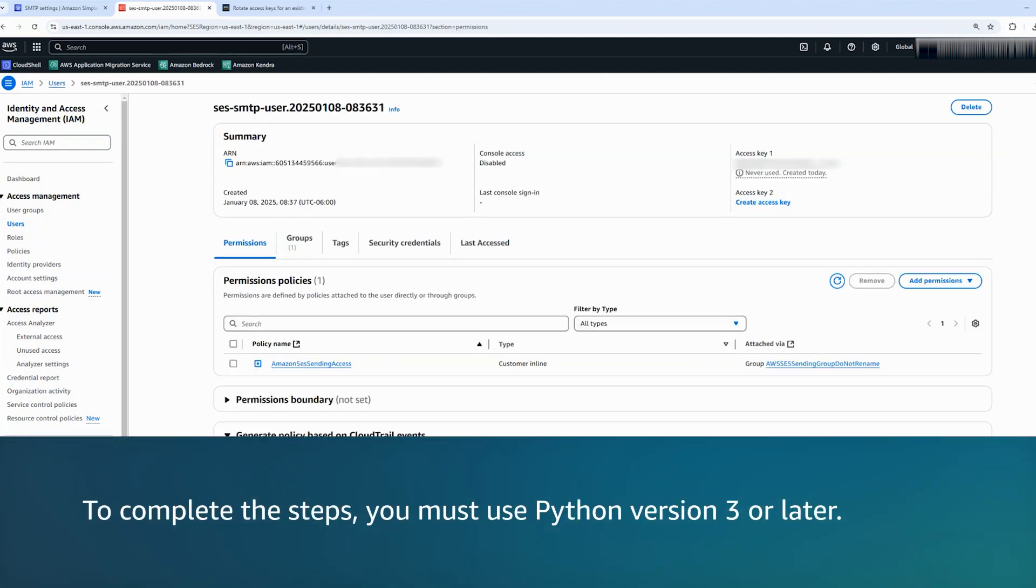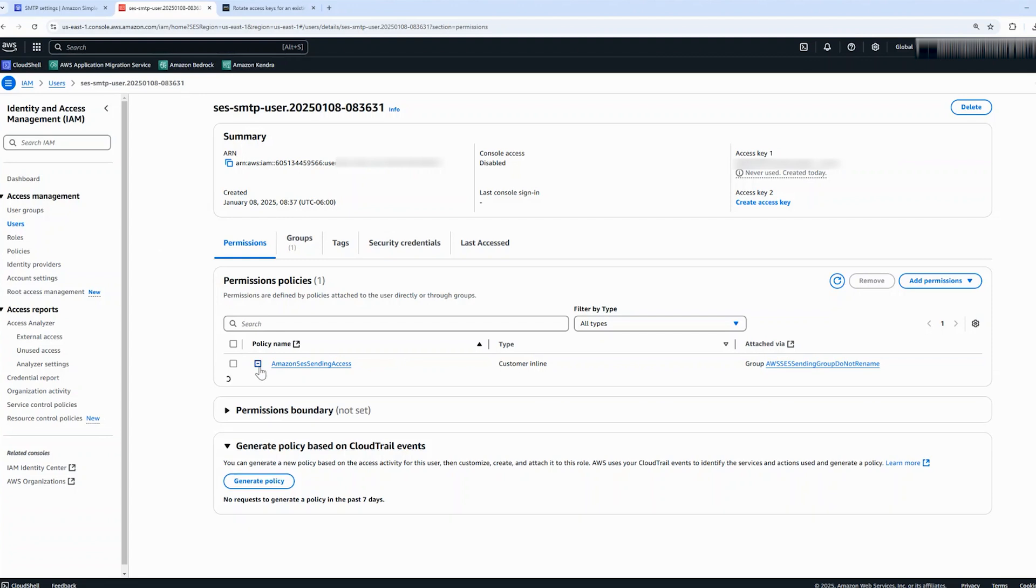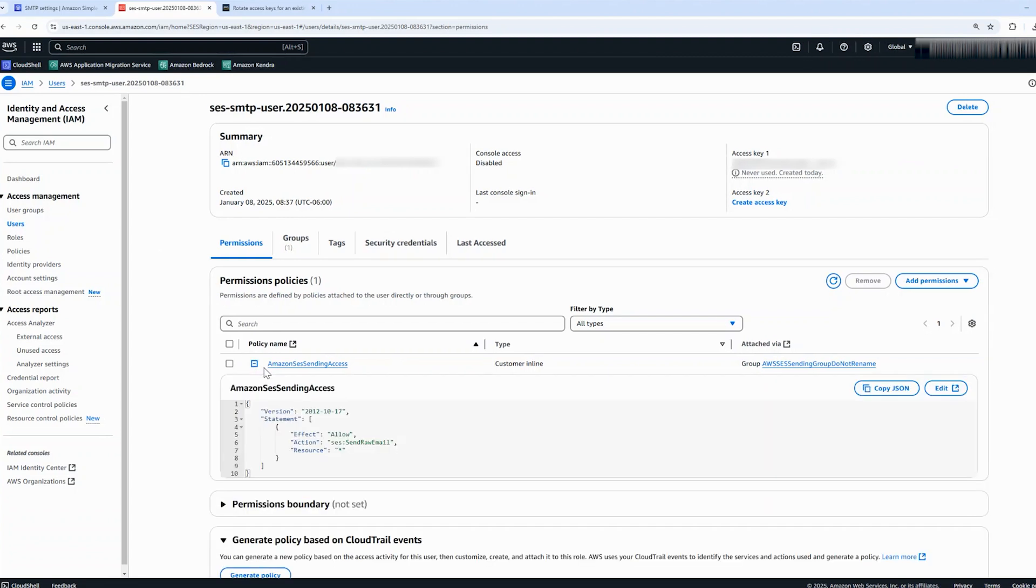To complete the steps, you must use Python version 3 or later. First, use the IAM console to update the IAM user policy to grant at least the SES send raw email permission. I am adding SES full access at this stage.